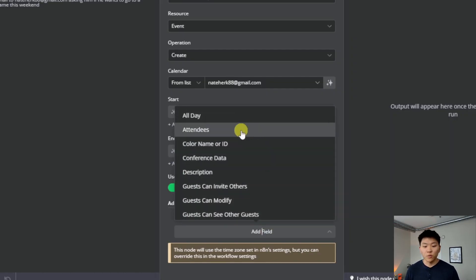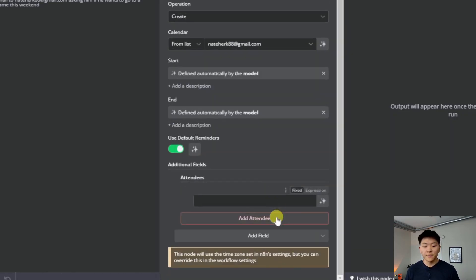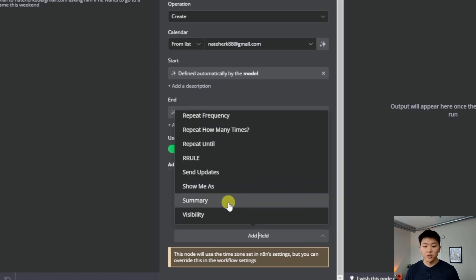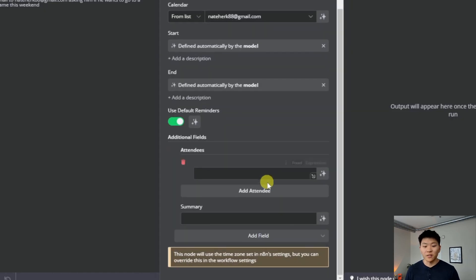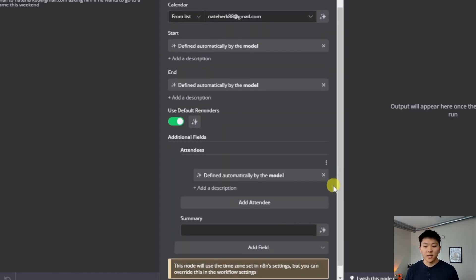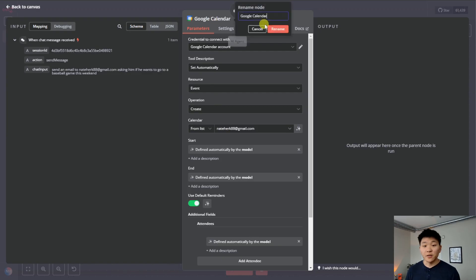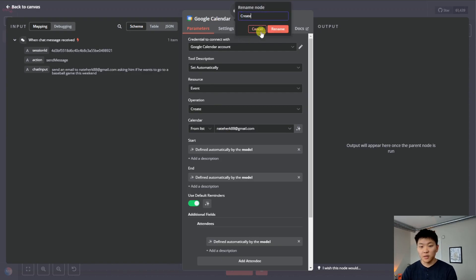And then once again, all we have to do is click this button, click this button. So now the model is automatically going to be determining the start and end times, and then we can add properties down here. So we want to add attendees, and we also want to add a summary, which is just going to be the title of the event. And then once again, we just have to click that button and click that button. And now the last step here is we just want to name the node so the agent knows how to use it. And this is just going to be called create event.